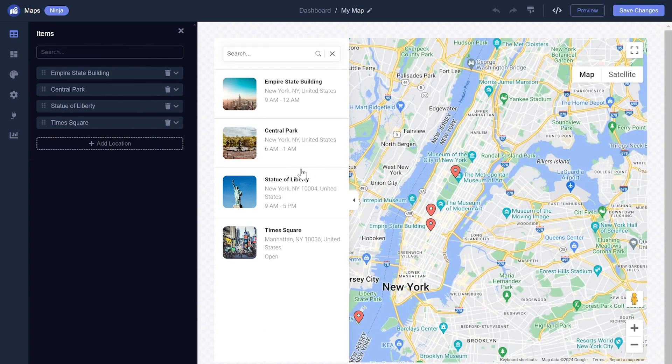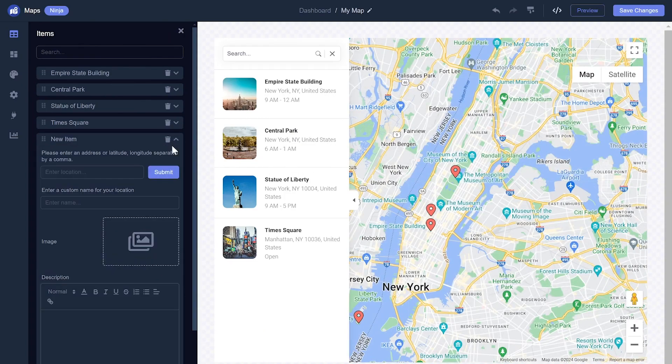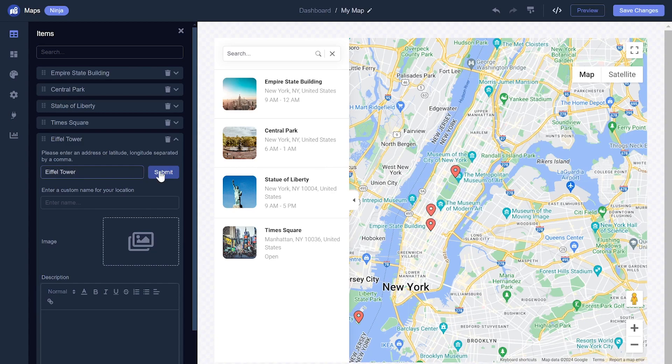Here in the editor, you can add and edit locations on the map. You can customize each location and add details and media to it.